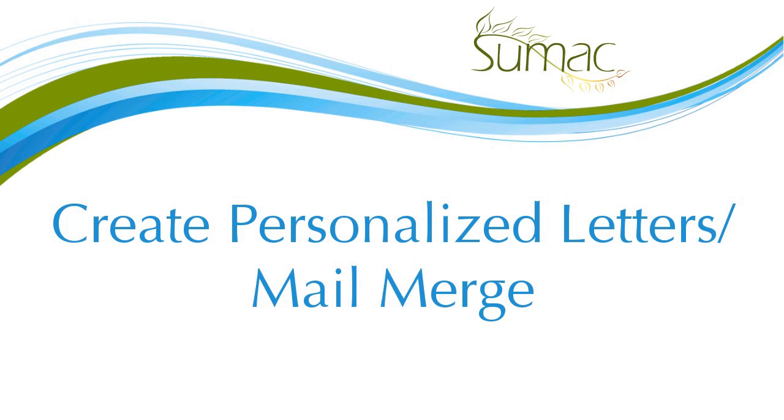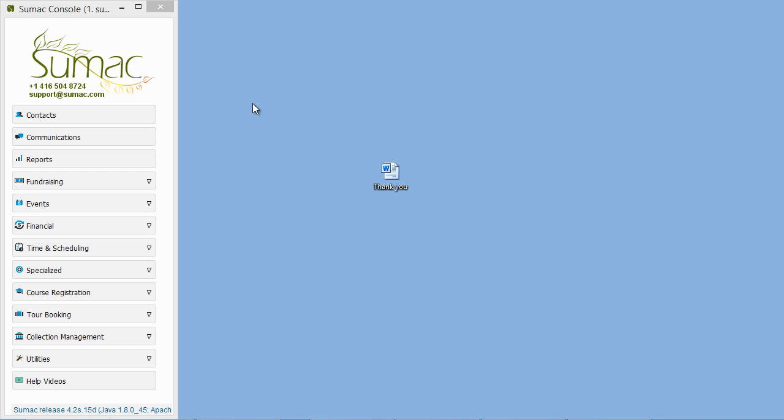MailMerge allows you to merge data from your SUMAC database into a template to create personalized letters. This command is available in many list windows in SUMAC. For this example, we'll run a MailMerge from the contact list.